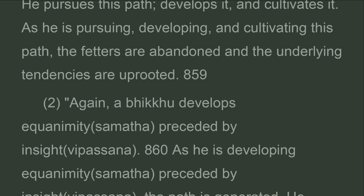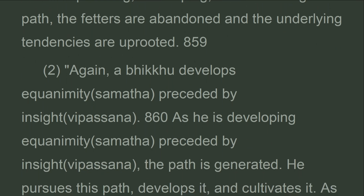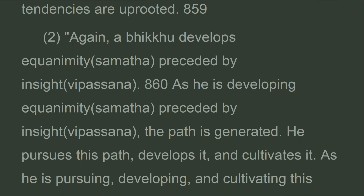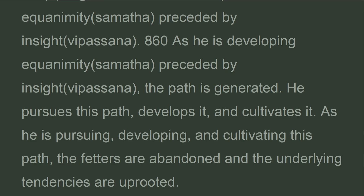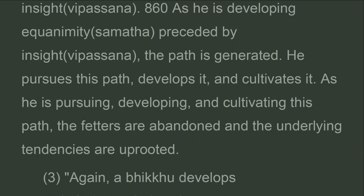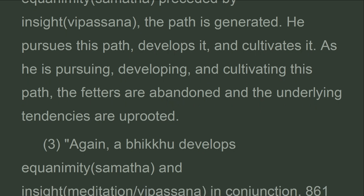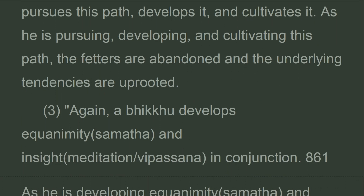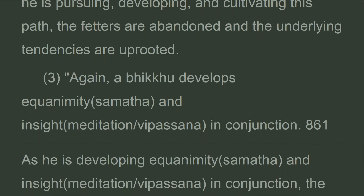Again, a bhikkhu develops equanimity preceded by insight. As he is developing equanimity preceded by insight, the path is generated. He pursues this path, develops it, and cultivates it. As he is pursuing, developing, and cultivating this path, the fetters are abandoned and the underlying tendencies are uprooted.